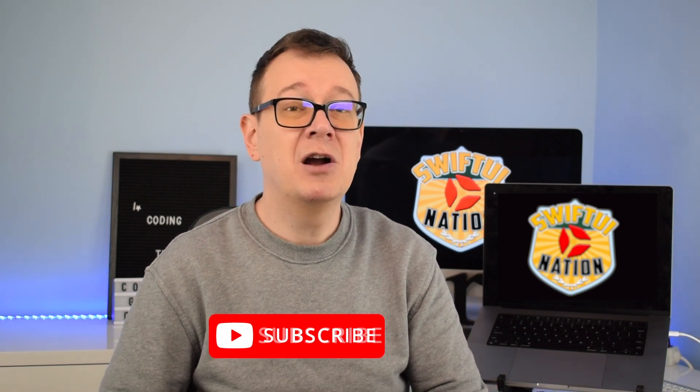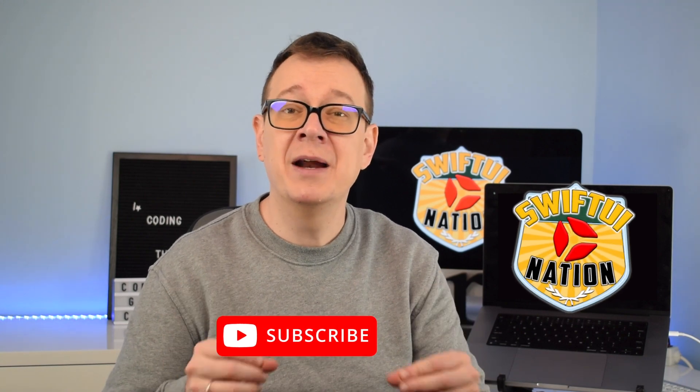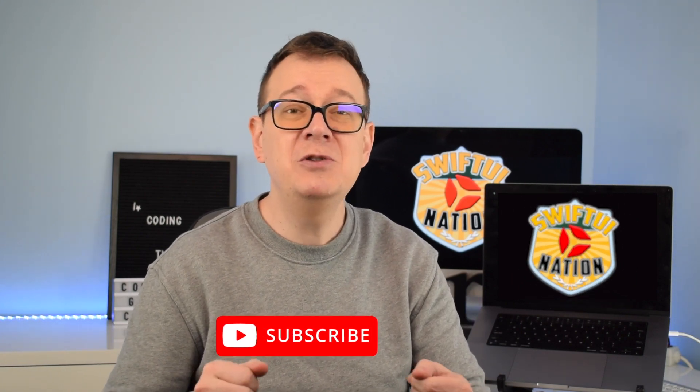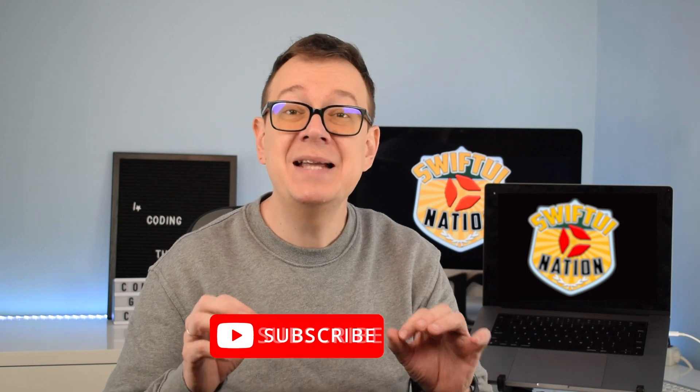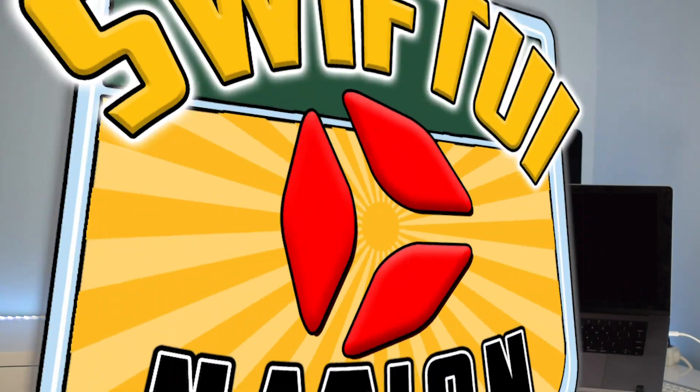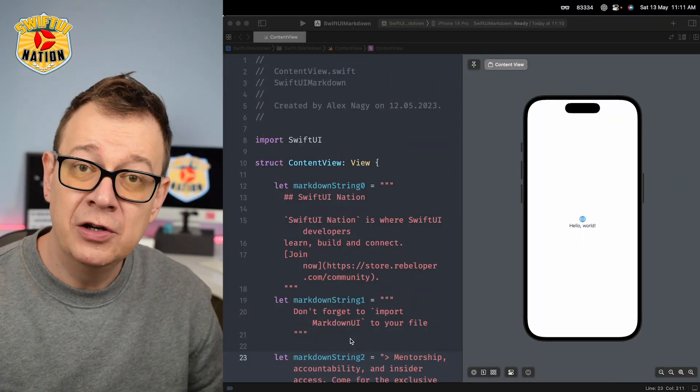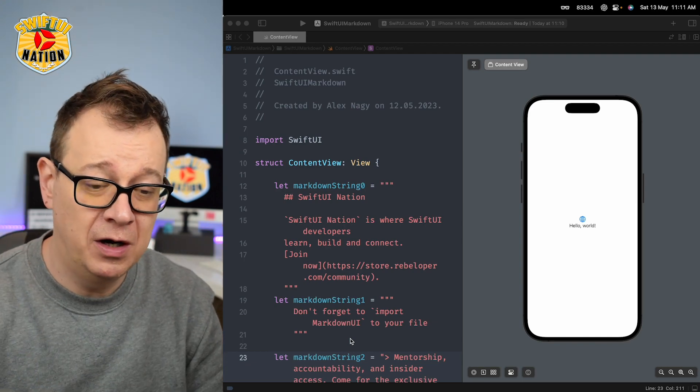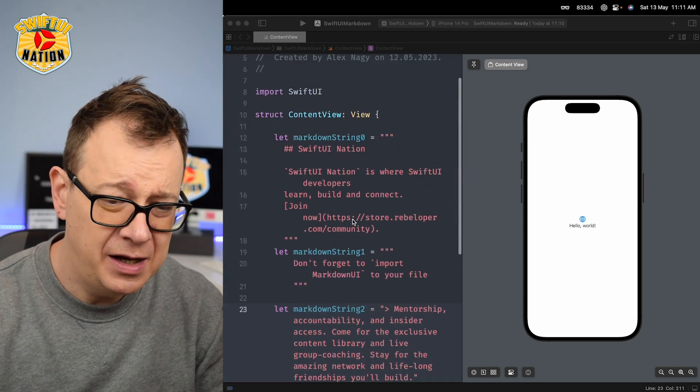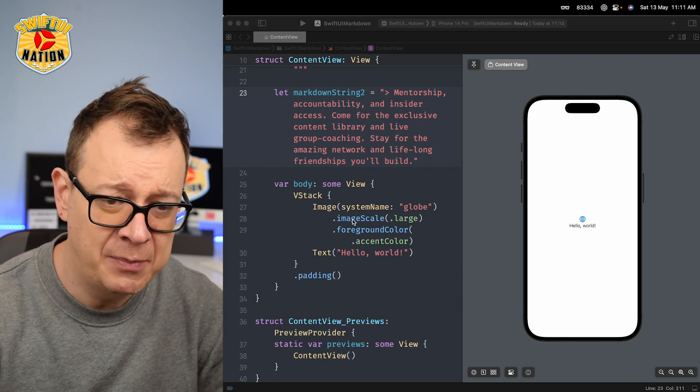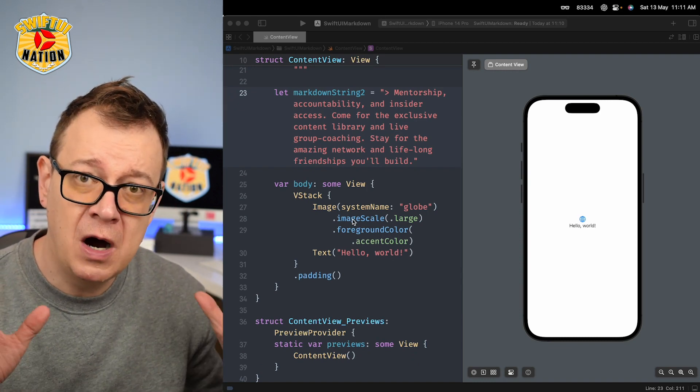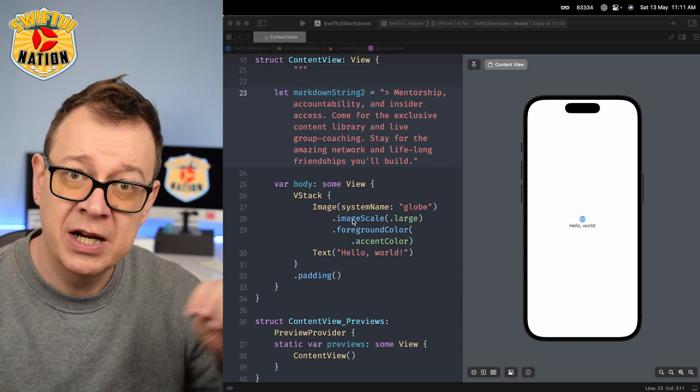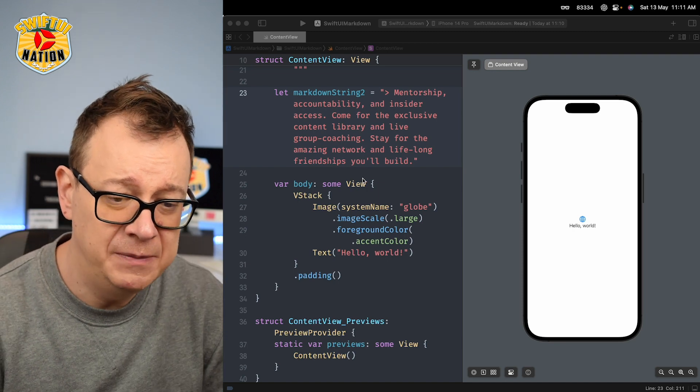In this video we'll take a closer look at the Markdown UI GitHub repository and show you how to get started with this must-have library for your SwiftUI projects. So first of all, let's take a look at how the default SwiftUI Markdown works. I have already added here some example Markdowns that we are going to use throughout this tutorial. Make sure to check out the captions down below.